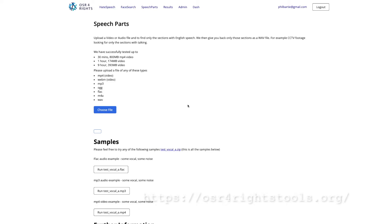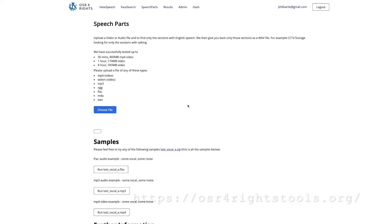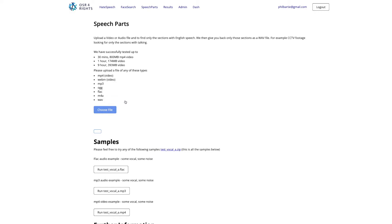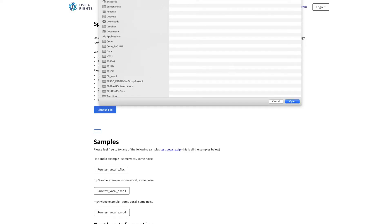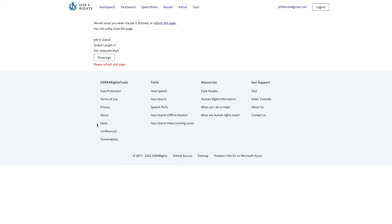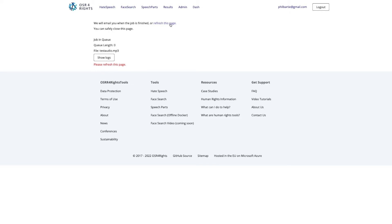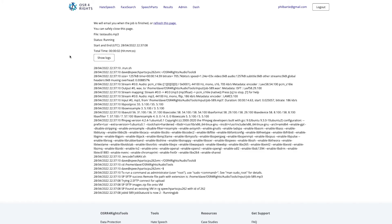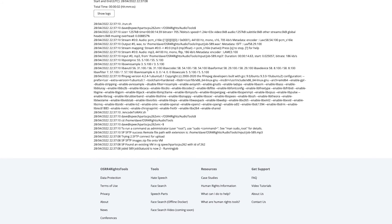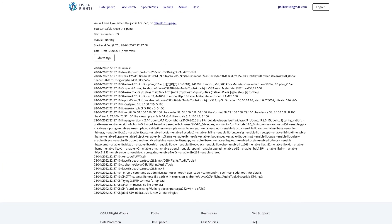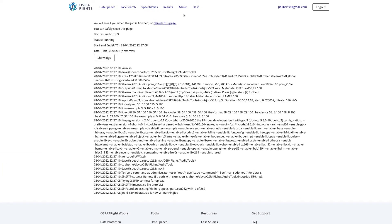So this is the osr4rightstools.org website, and here's a speech parts tool. And here you can see it can load video files as well as various audio files. So choose the file, and here's my test audio. Uploading that, and now it's going to start processing it, and we can see in the logs what's going on. So we can see it's set up a virtual machine and it's already processing it. It's running the job.